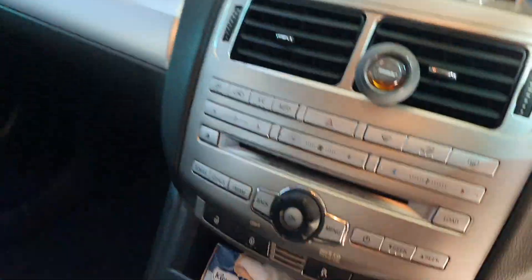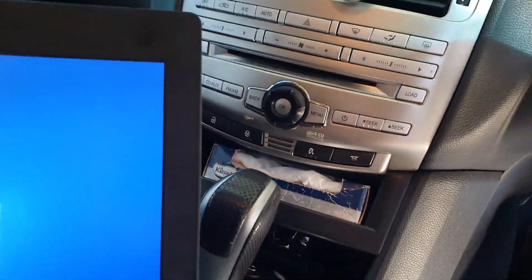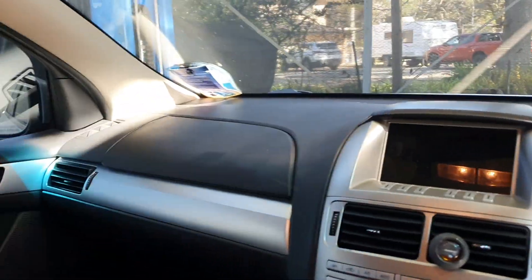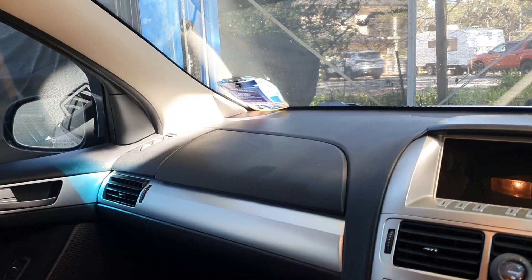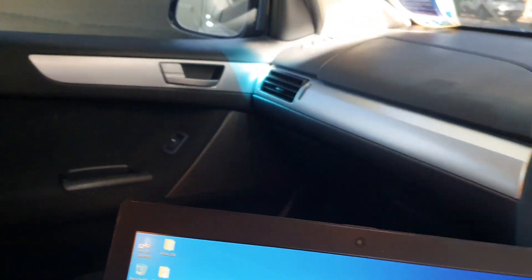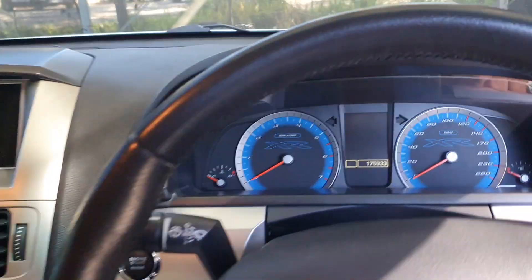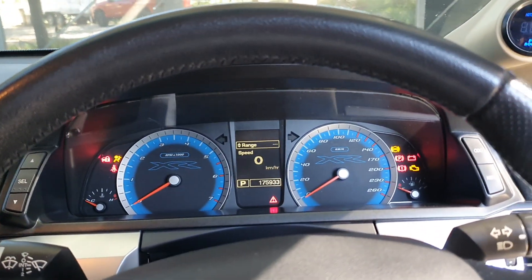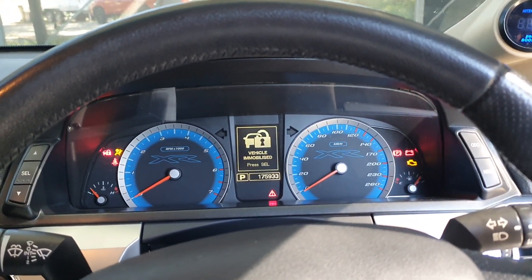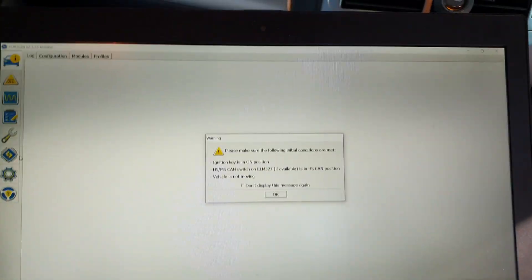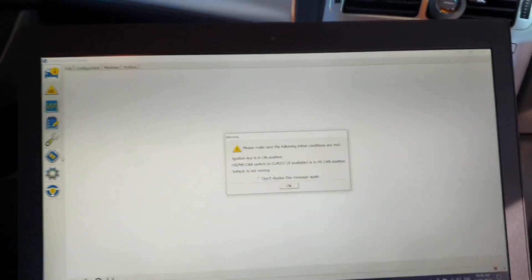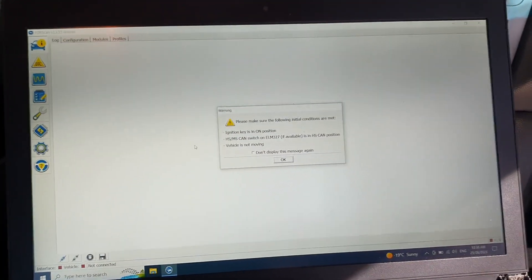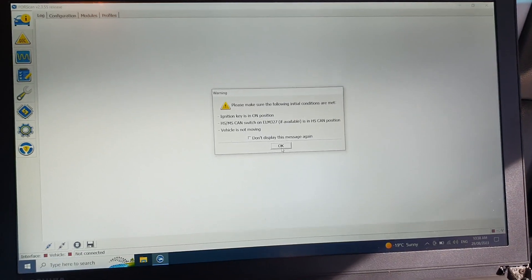And then you plug into the OBD port after you've set up your Forescan and everything. Plug it in, open up Forescan, sorry it's just shaking around so much, turn your car on. Vehicle immobilized. I've just opened up Forescan.